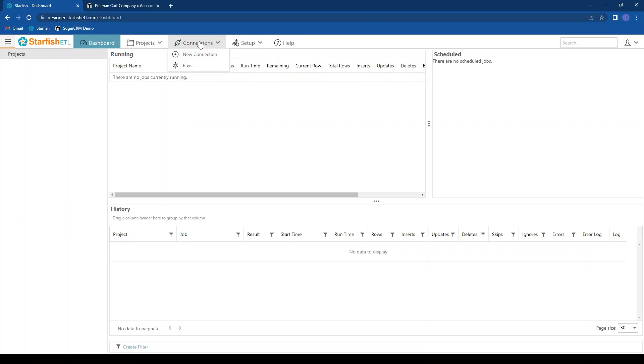We can view a list of connections available by clicking the connections menu item, or create a new connection or array. Array is a small application you can install on a computer behind your firewall. It will let you securely talk to your ERP or accounting, or any system, and allow that system to securely talk back to Starfish in the cloud.